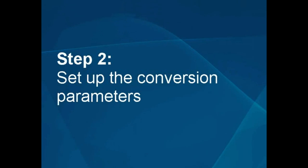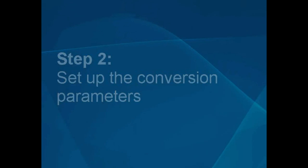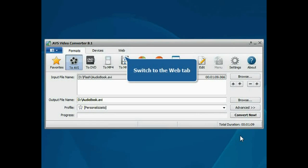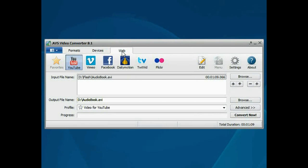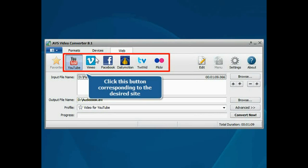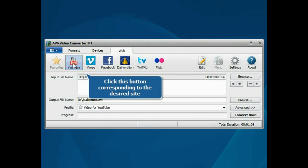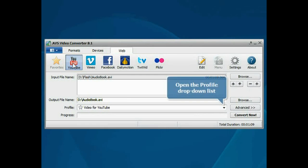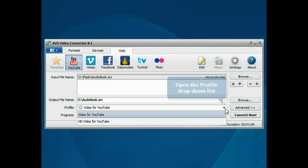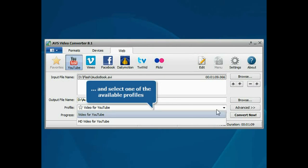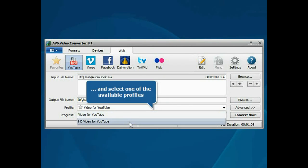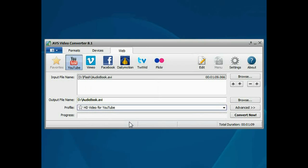Step 2. Set up the conversion parameters. Switch to the Web tab. Click the button corresponding to the site you wish to upload your video to. Then, open the Profile drop-down list and choose one of the available profiles which suits you best.